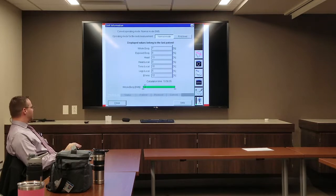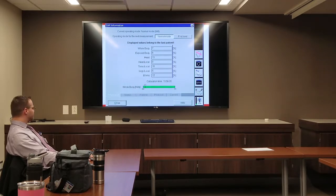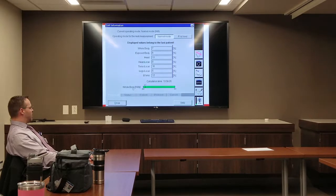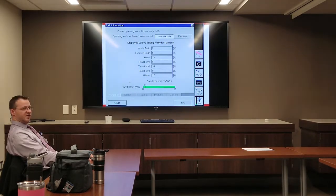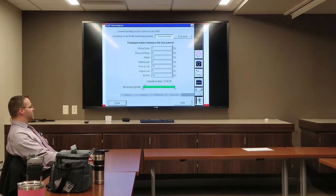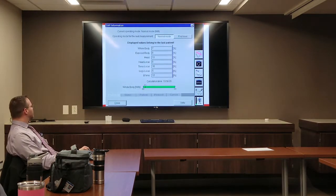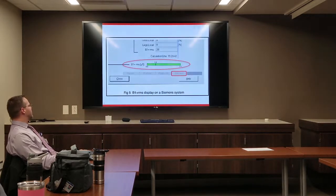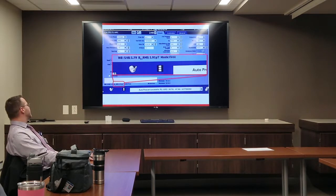On a Siemens scanner, you can see whole body and head SAR readouts on screen. You may also look at B1+RMS for some implants. If your scanner is set to pounds for weight entry, it will give you the wrong readout — you need a conversion chart. Newer scanners can be set to metric in the settings, which will display values in watts per kilogram. B1+RMS is measured in microtesla. On GE scanners, whole body SAR and B1+RMS in microtesla are shown at the bottom of the screen.